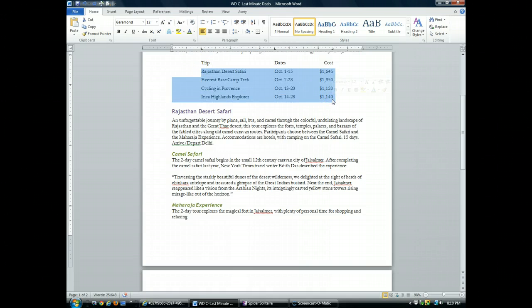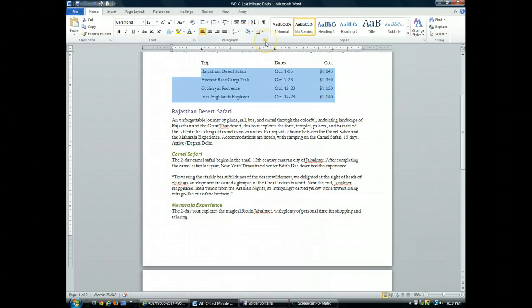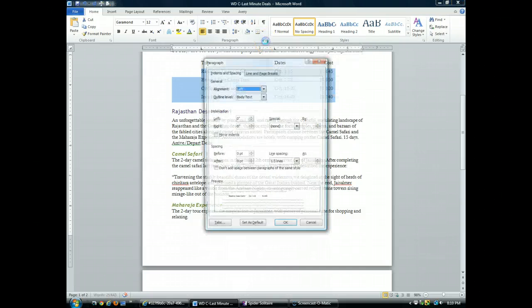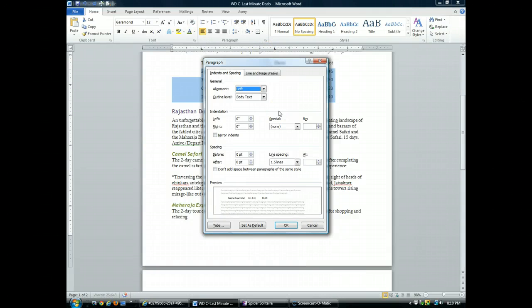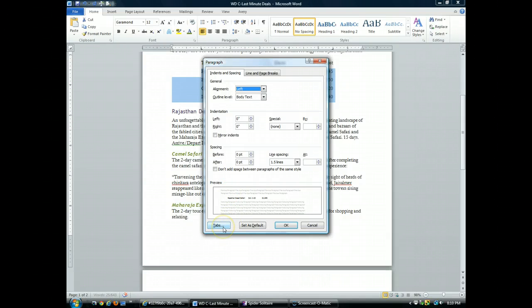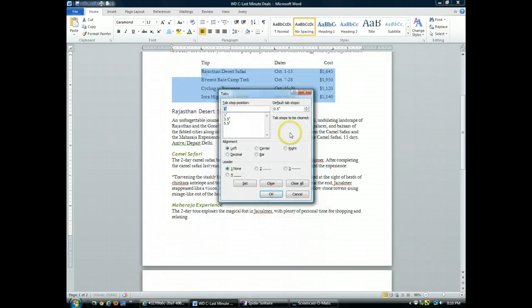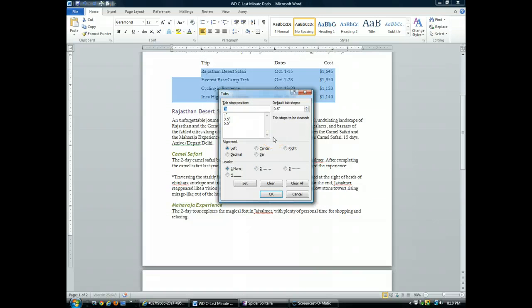Then in the paragraph group, I'm going to launch the paragraph dialog box. Down on the bottom left, I'm going to click on tabs. The tabs dialog box is displayed.